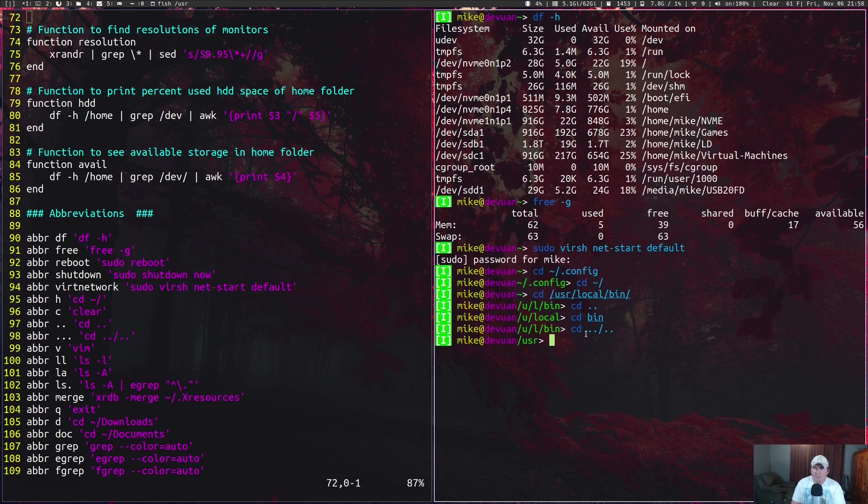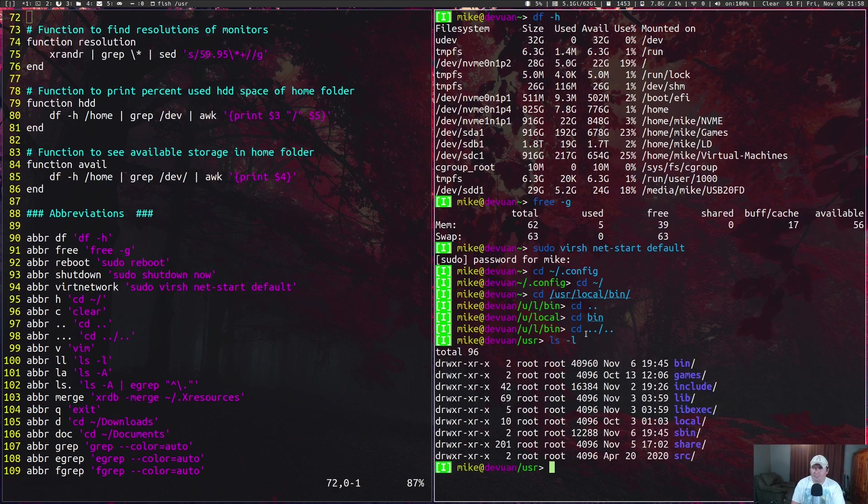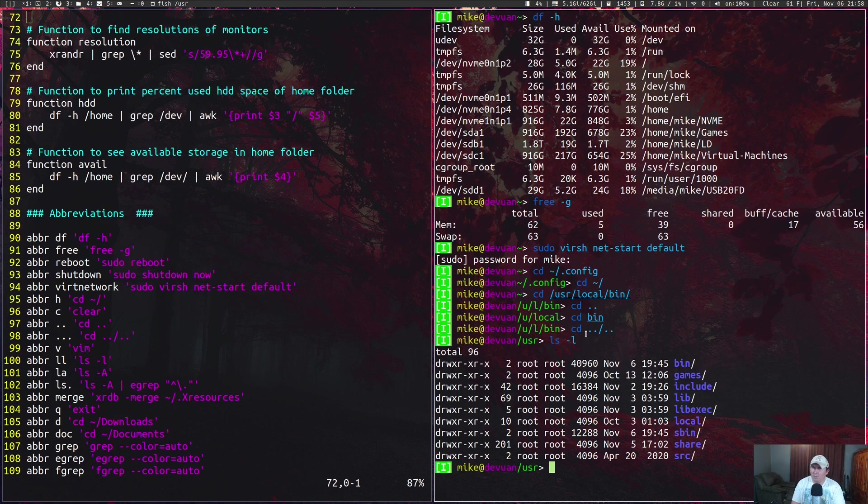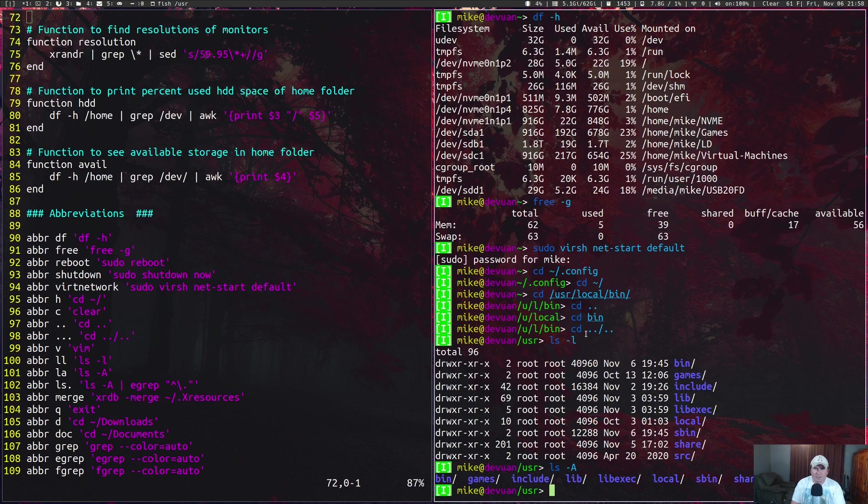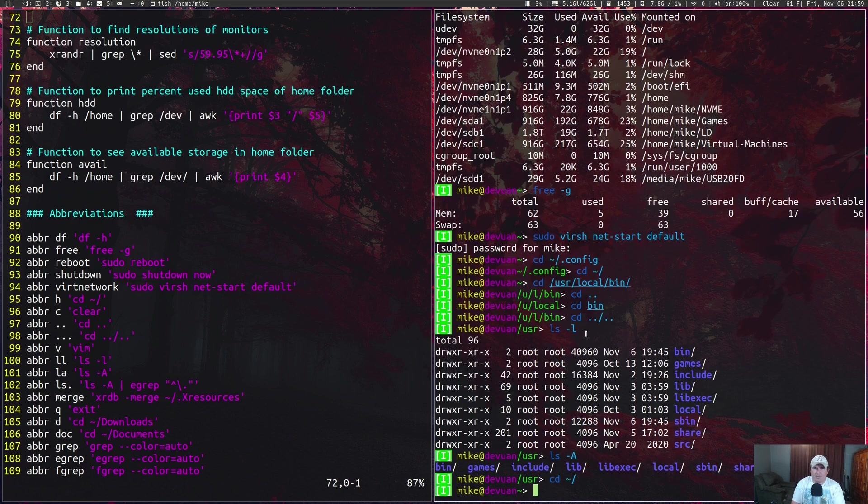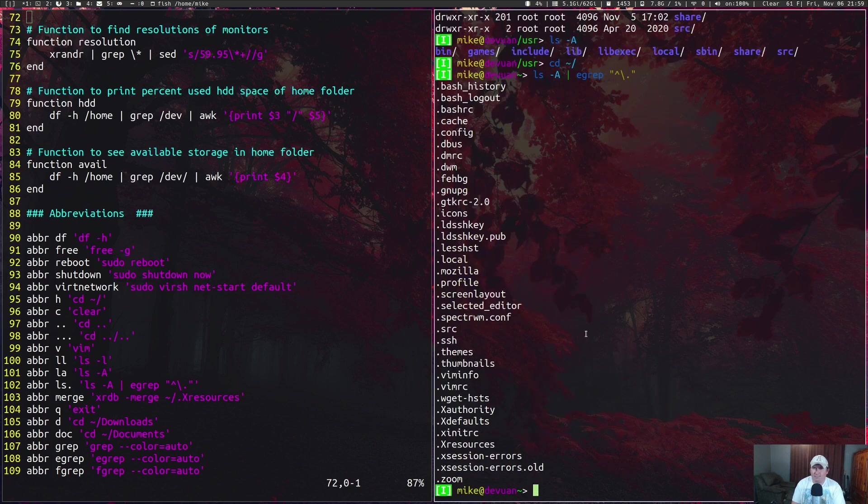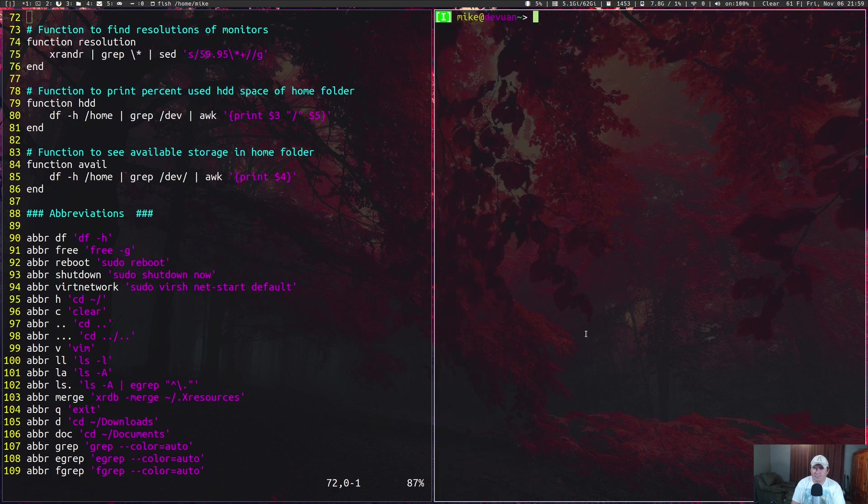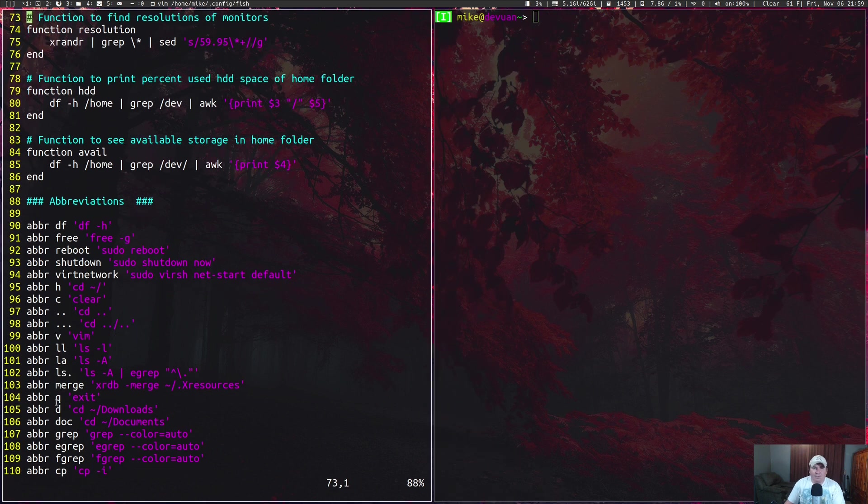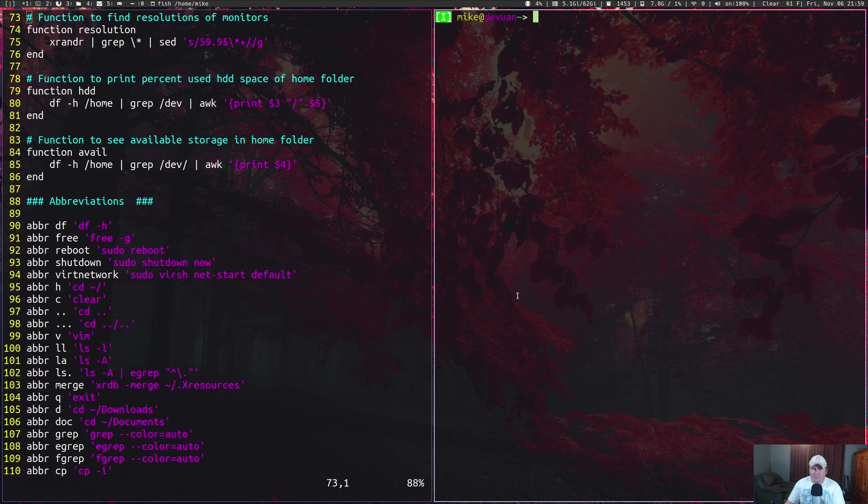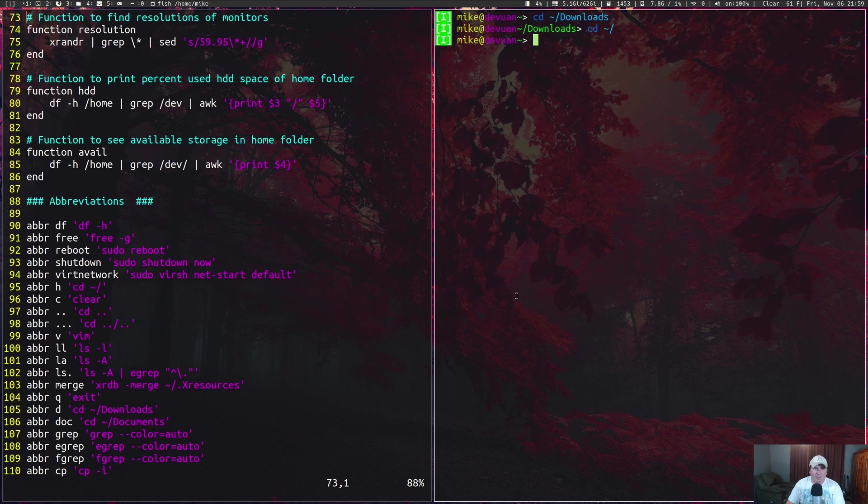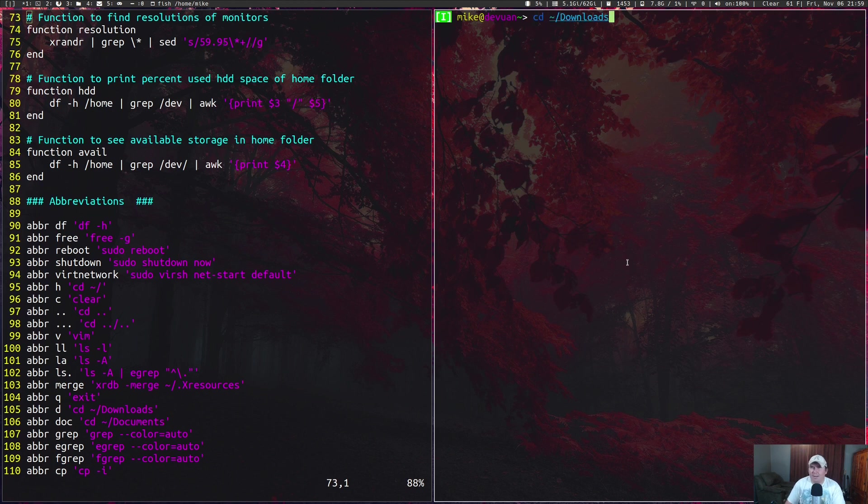If I wanted to get a long listing, ll, or long listing with almost all of them, la. Or if I wanted to go home and list just the dot files, ls dot, and that lists just the dot files. I also have one set up for q for exit. I can hit d and just go to downloads. I can hit c just to clear the screen.